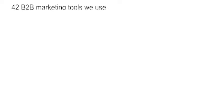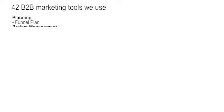Again, these are the B2B marketing tools that we use for our outsourced marketing clients, plus a few that we use only for ourselves. For planning, of course it's funnel plan. For project management, we use a tool called Asana. For web, mostly it's WordPress.